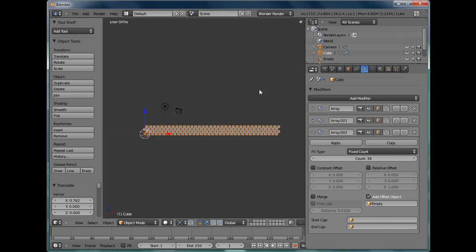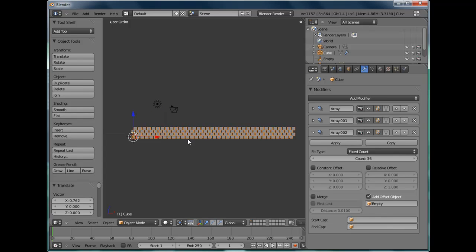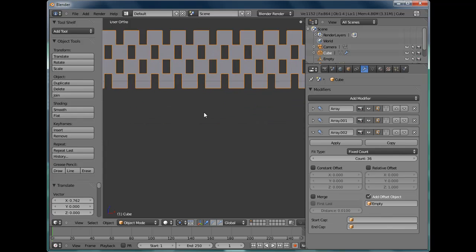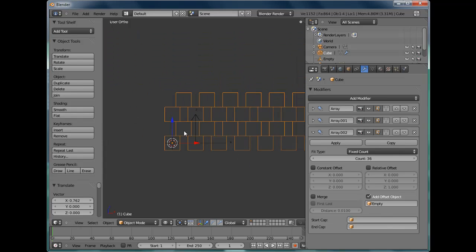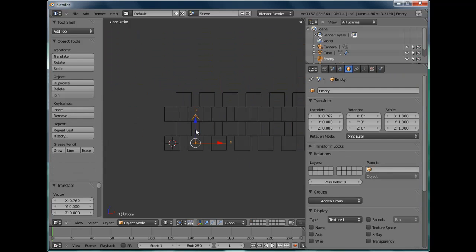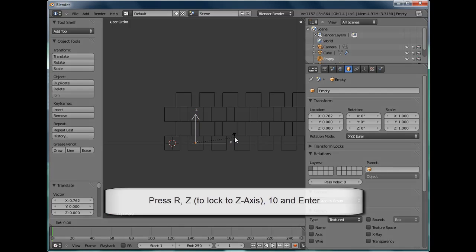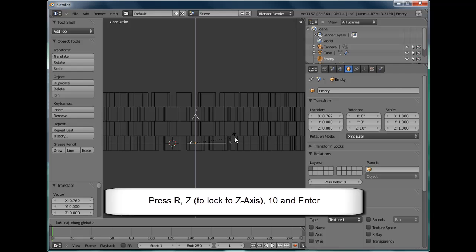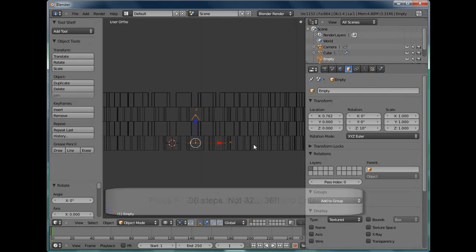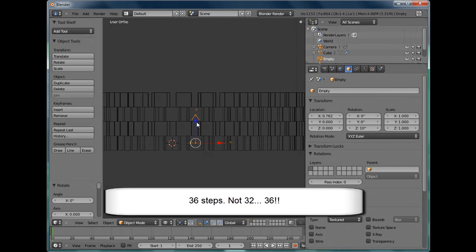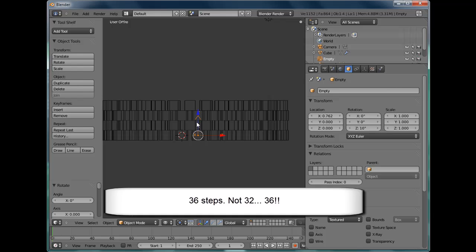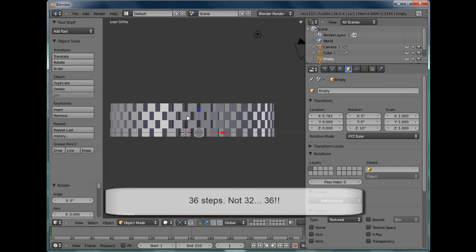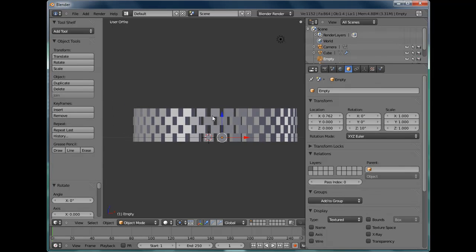Select the empty again. You can just click on it in the outliner. We're going to rotate the empty on the z-axis by exactly 10 degrees. Since there's 36 steps, rotating it by 10 degrees should form a full circle. And there it is.